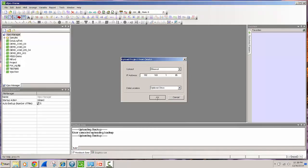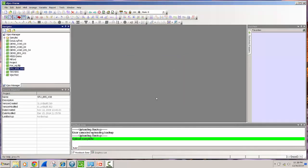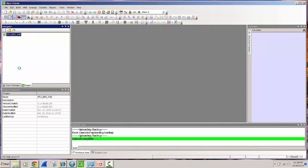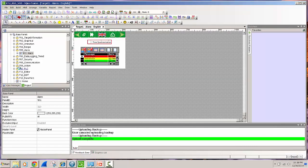So I actually deleted the project from my project browser and now I'm going through and actually upload that project from the device and you will see now that I have the project back and I can expand it and open the project and there is my source code from the HMI.